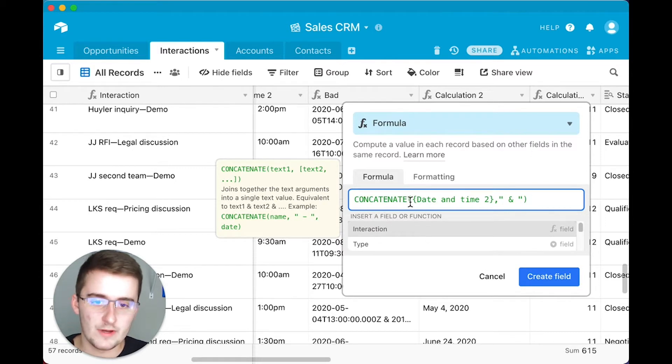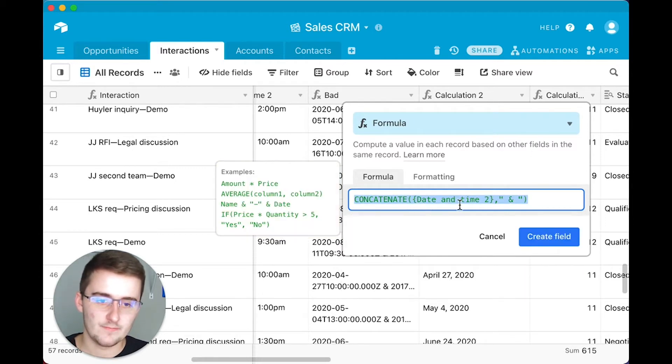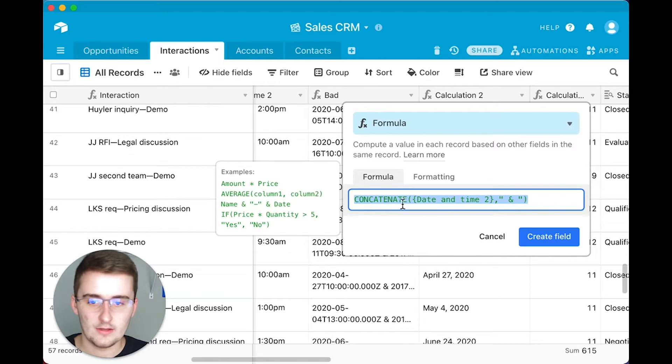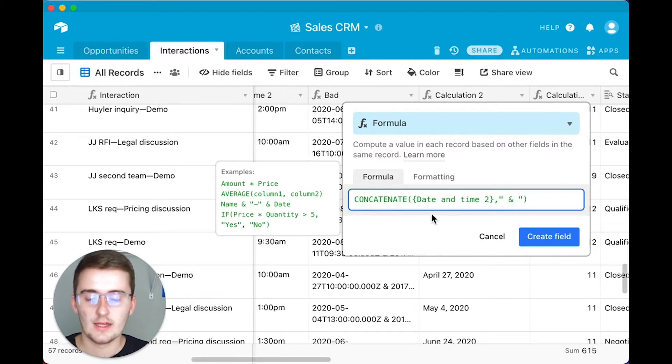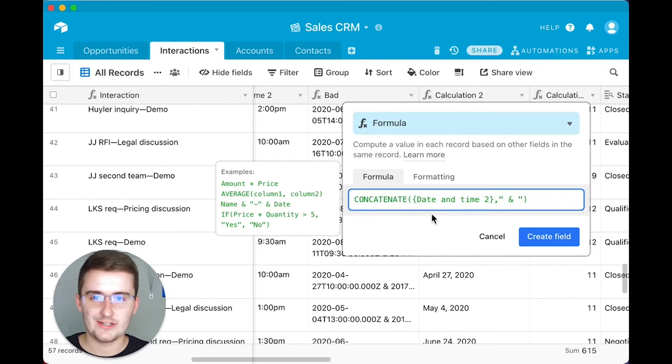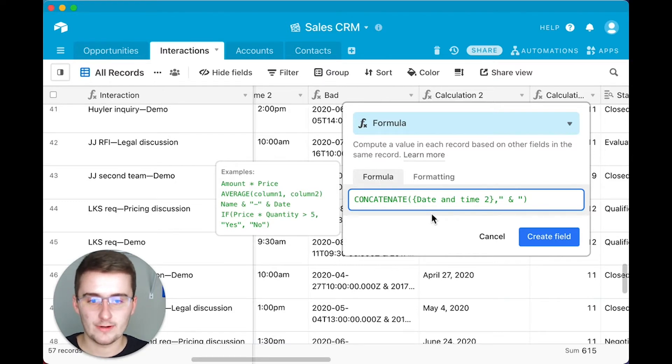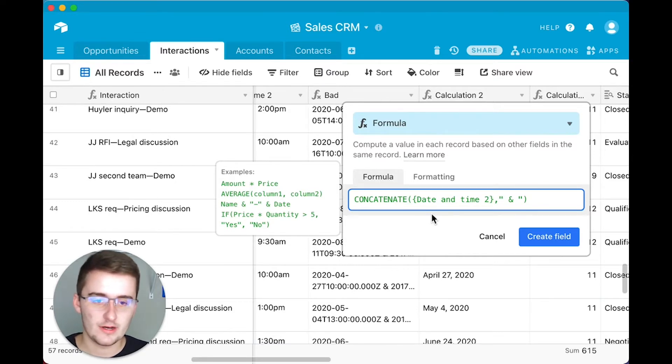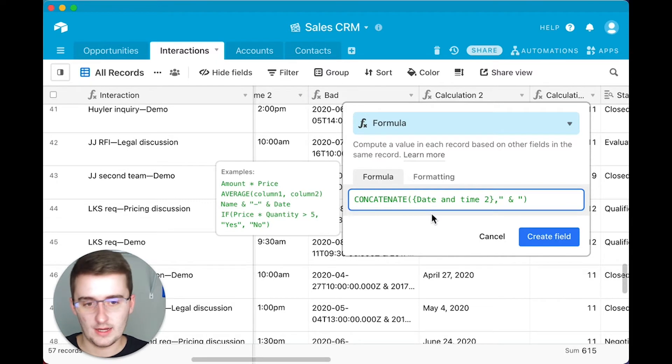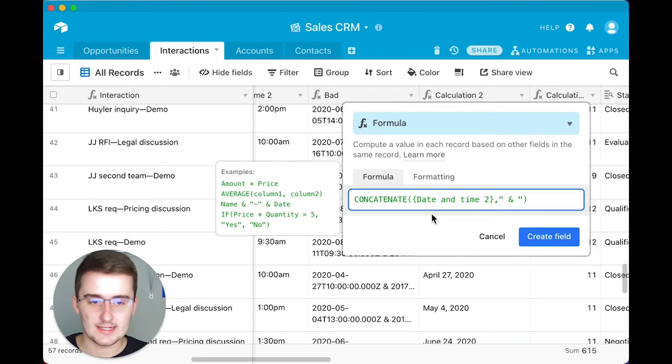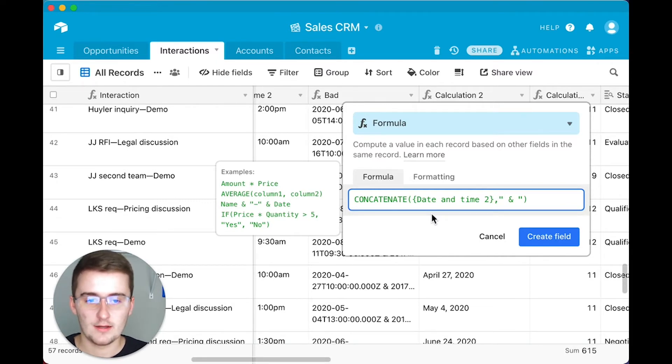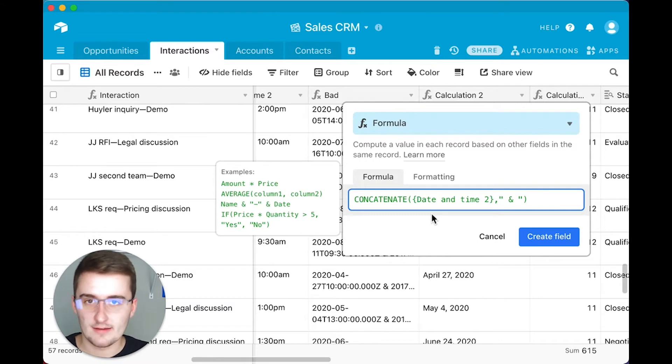So what we did here was we typed out the function, and then you can have as many operators with this function as you want. So another thing to keep in mind is each operator can either be a field reference, which you just type in the field and click on it. Or it can be a text string, which has to have quotes around it, or it can be another text string could have numbers in it as well.